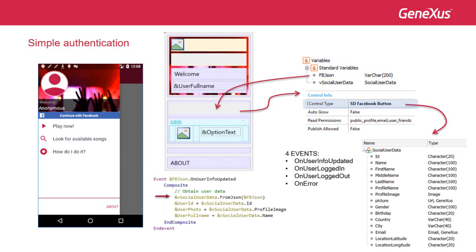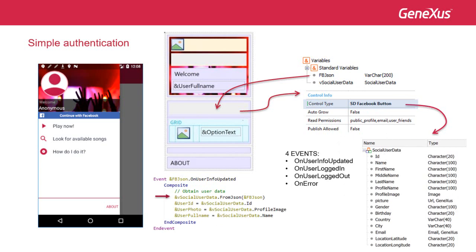Then we see that we programmed the event, associated with the variable, to which we define this type of control. In addition, we create a variable of SDT type that had been automatically created by GeneXus.